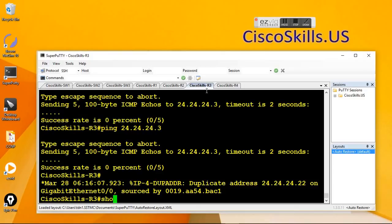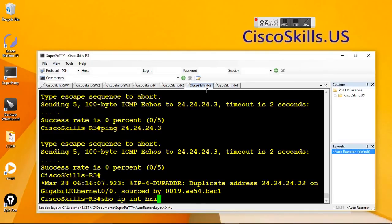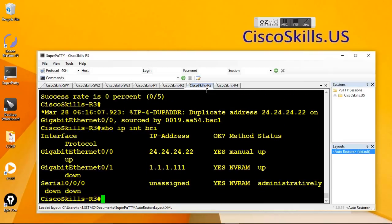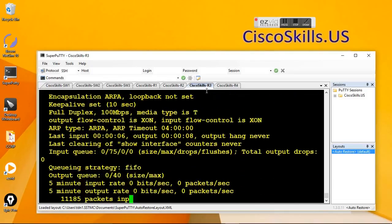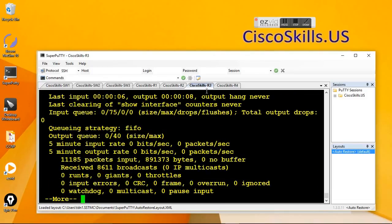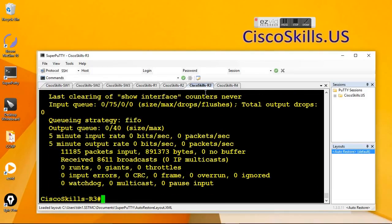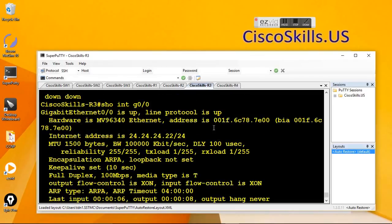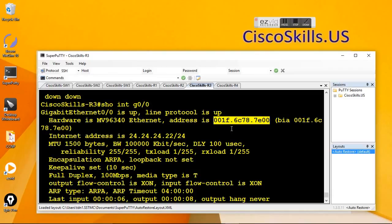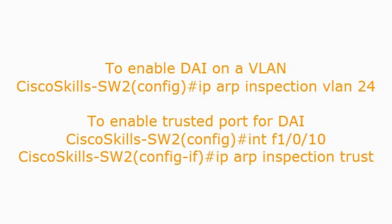And show IP interface brief, and show interface G001. Here we go, this is the MAC address that has been blocked by the dynamic app inspection and this is the summary of our configurations.